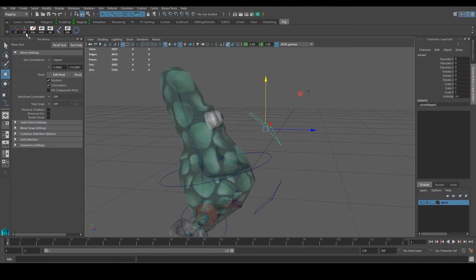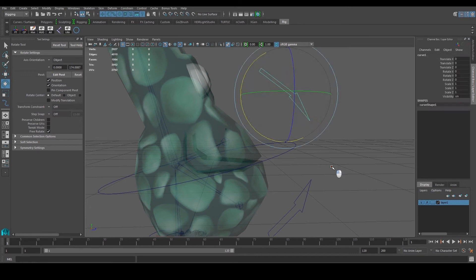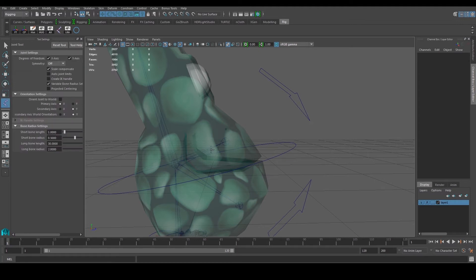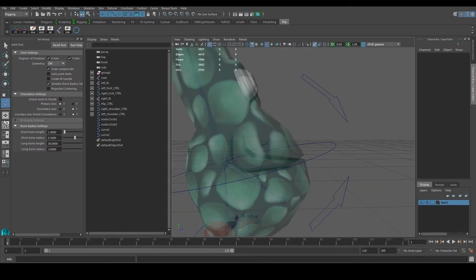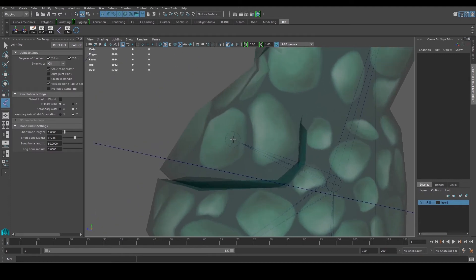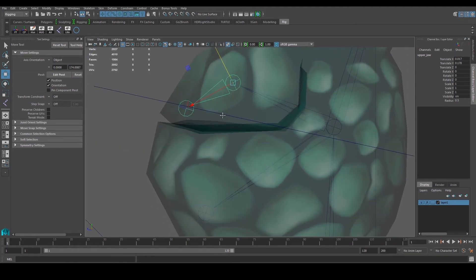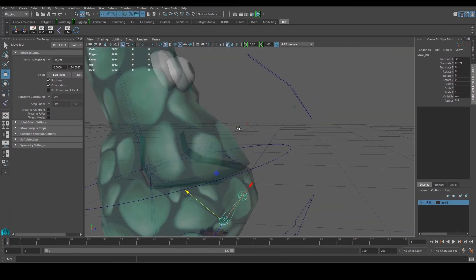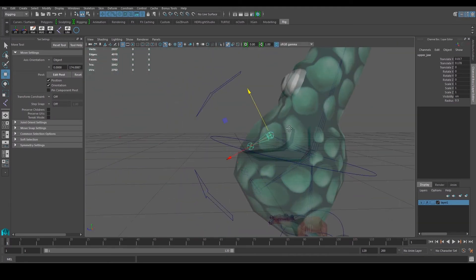There's one more thing — we need to draw an extra joint. From the side view, use the joint tool, select the existing joint, right-click while using the joint tool, and draw another one out. Press G and do the same for the other joint, drawing another peripheral joint.